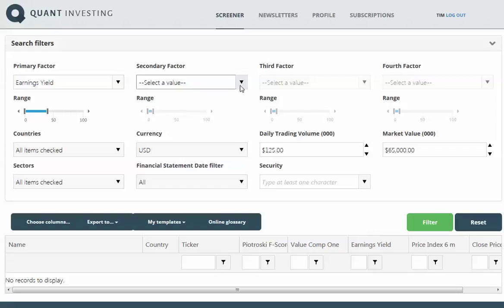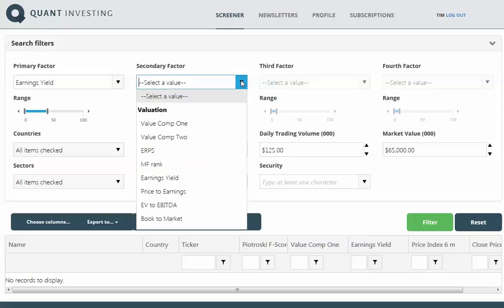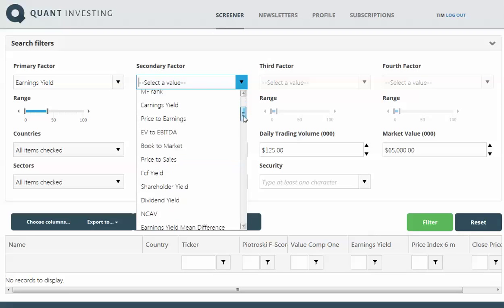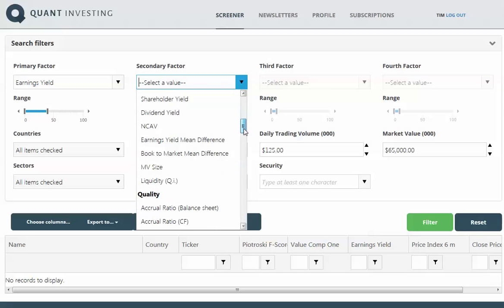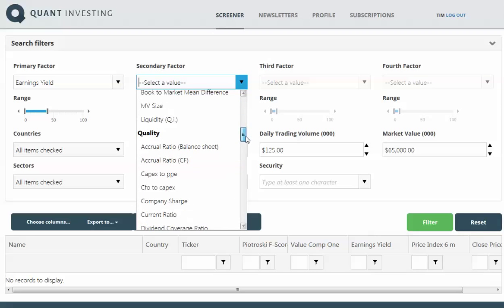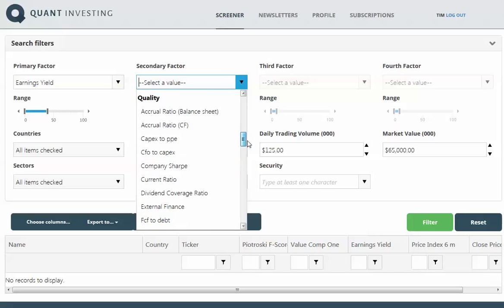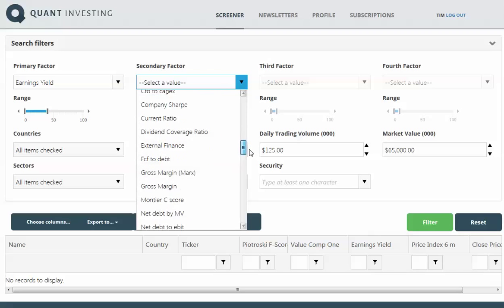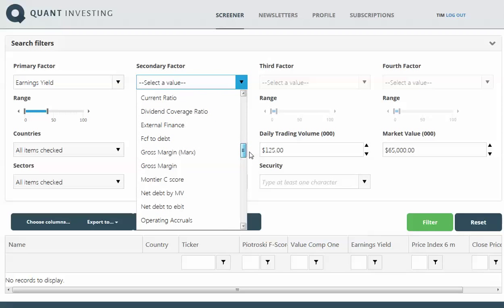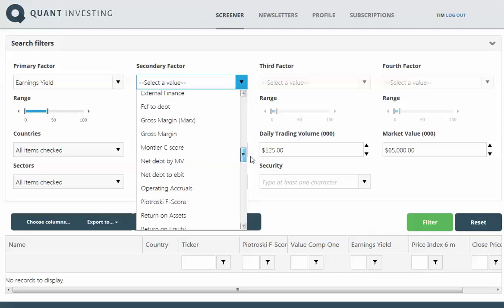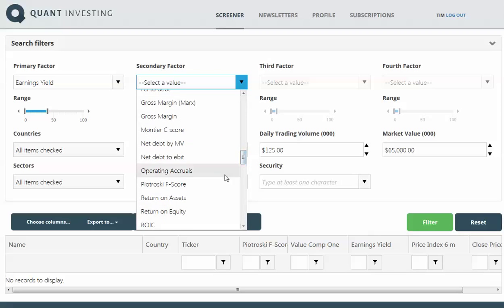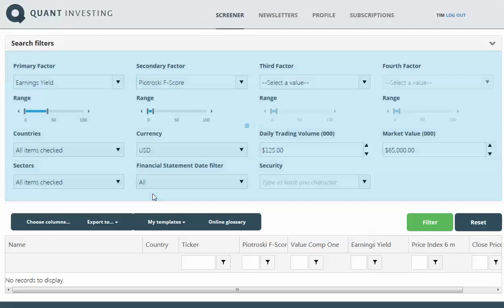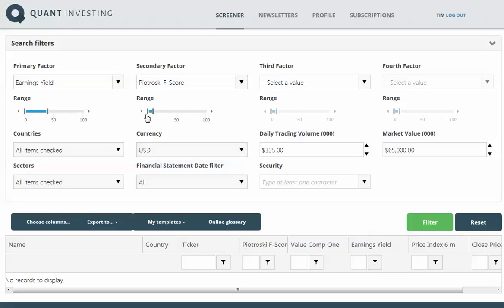As a secondary factor, I'm going to select a quality factor, the Piotroski F-score, which you can see over here. With this, I just want to exclude the companies with a low Piotroski F-score.